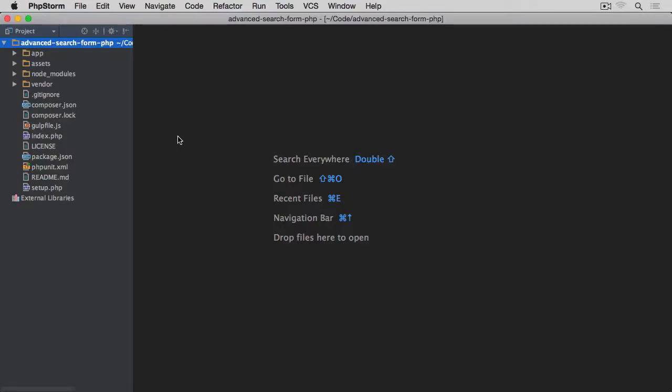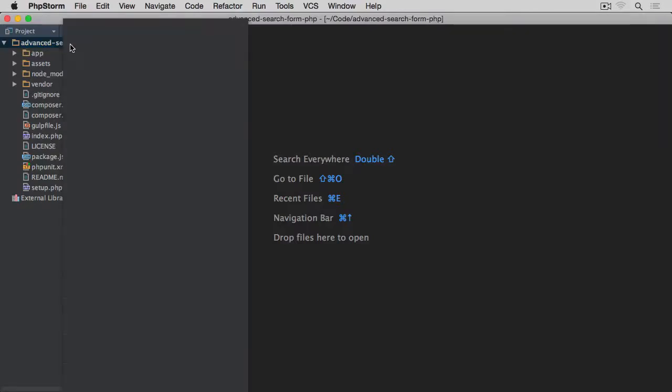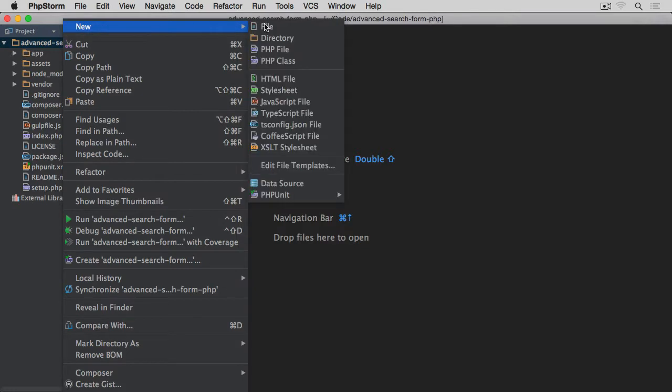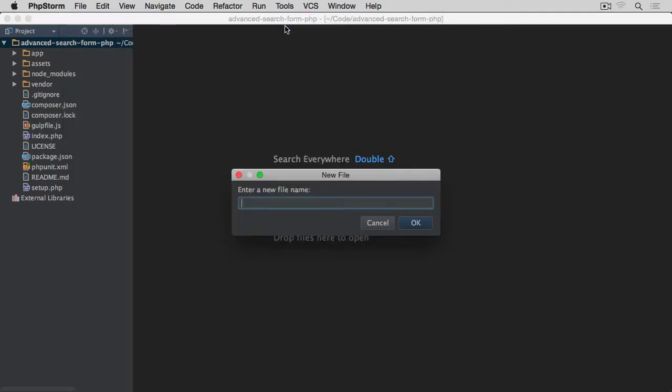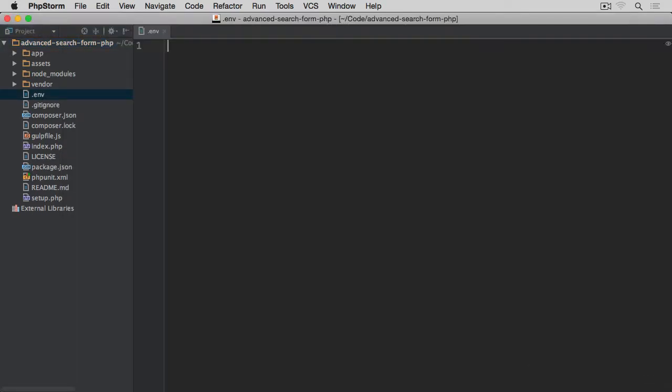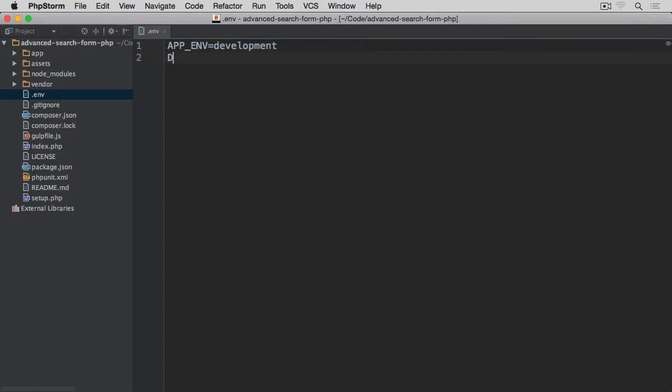Okay, so the next thing we're going to do is create that .env file. Right-click, file, .env. I'm going to set a few environment variables here. First one will be APP_ENV equals development.